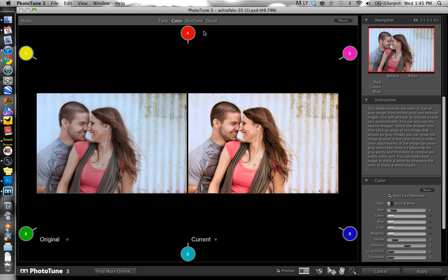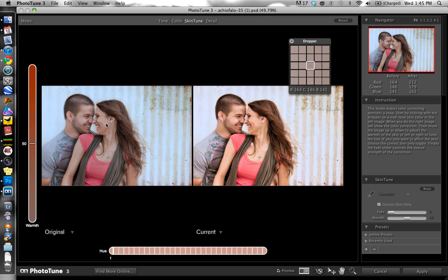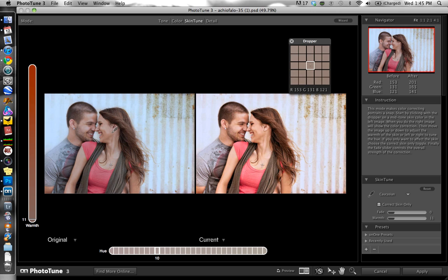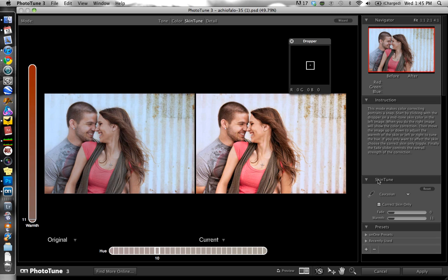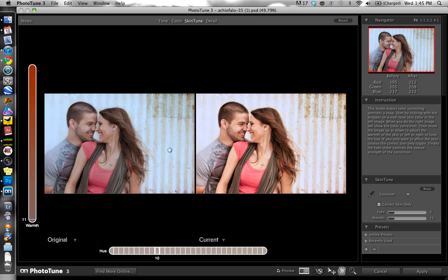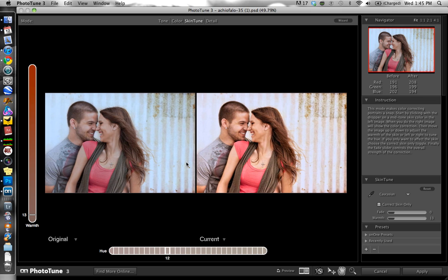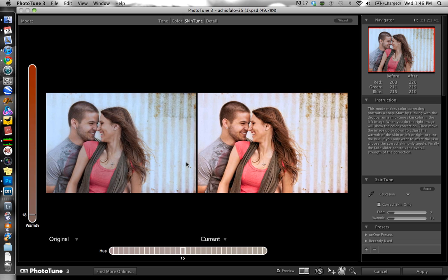The skin tone looks really nice, but I'll go into this skin tune feature to show you how it works. You can grab the eyedropper, come over to your original image, and pick a mid-tone of the skin to sample from. If your skin tone is off, it'll correct it. You can see there that it was pretty spot on, so it's not going to make any noticeable changes. You can also use the arrows to adjust warmth up and down, and go left or right to affect the hue of the image — that's a much more subtle change.